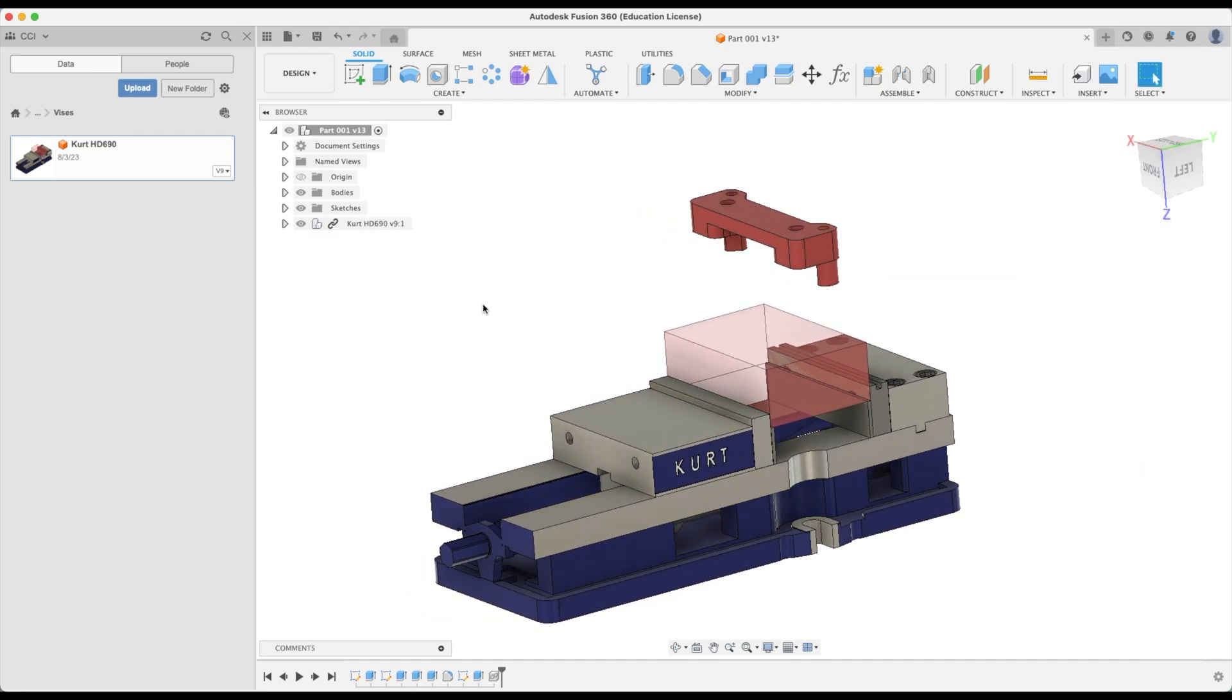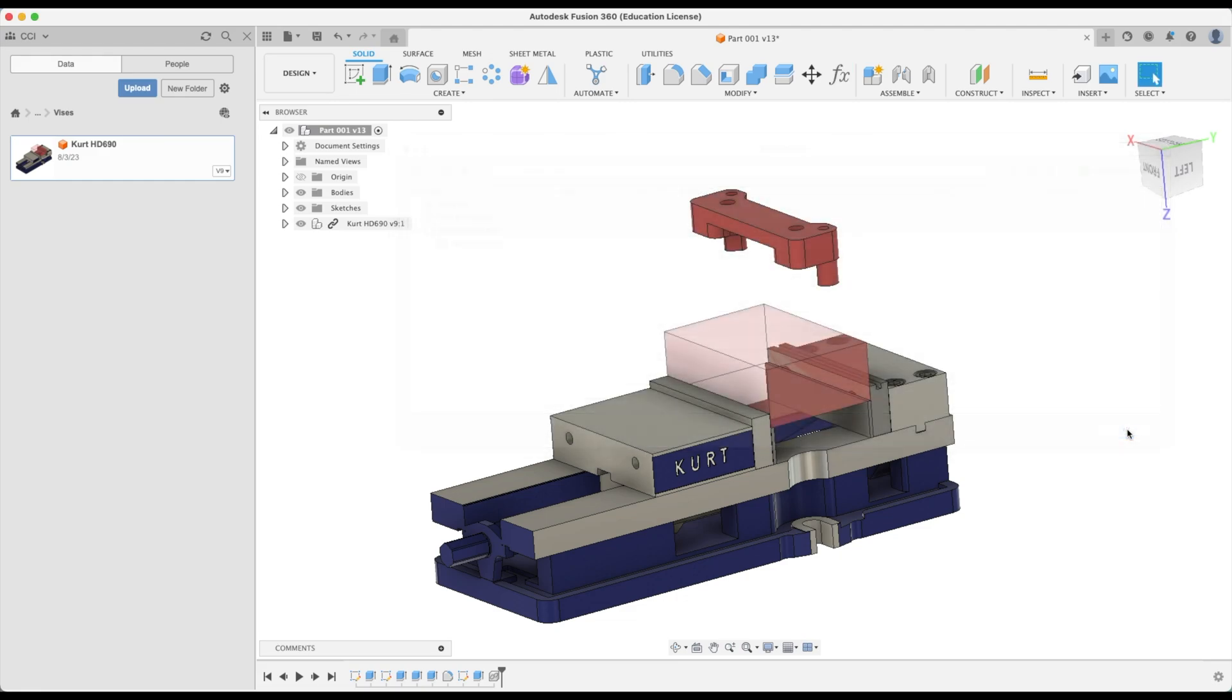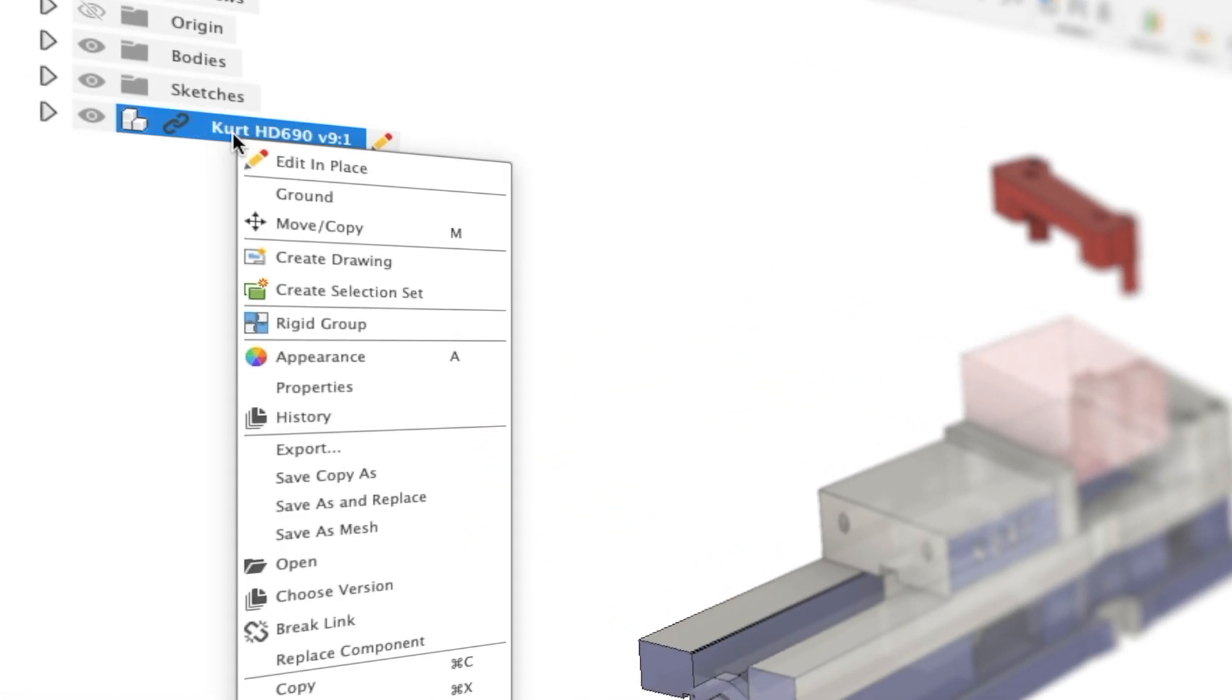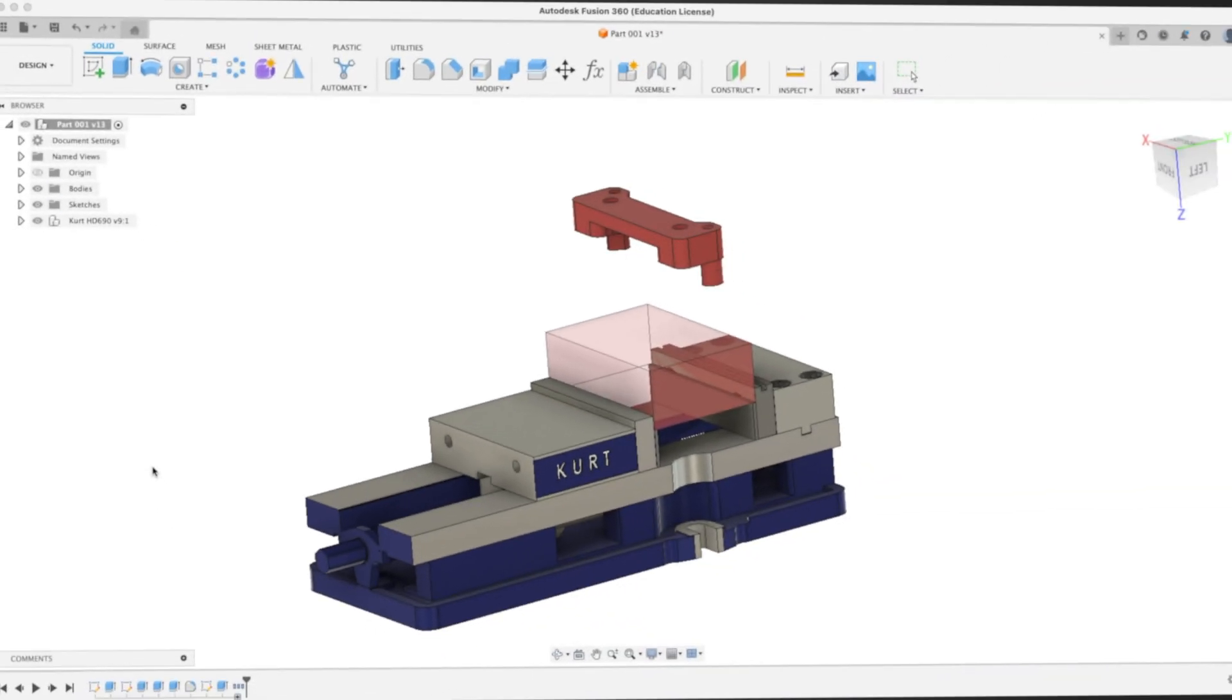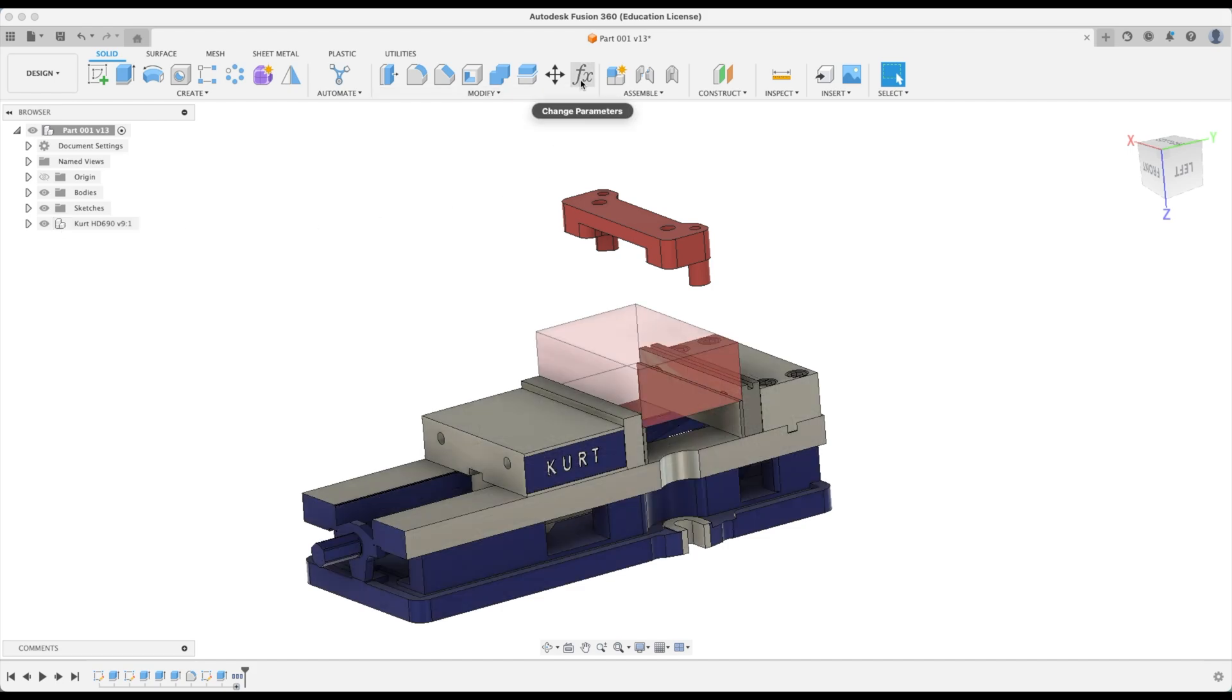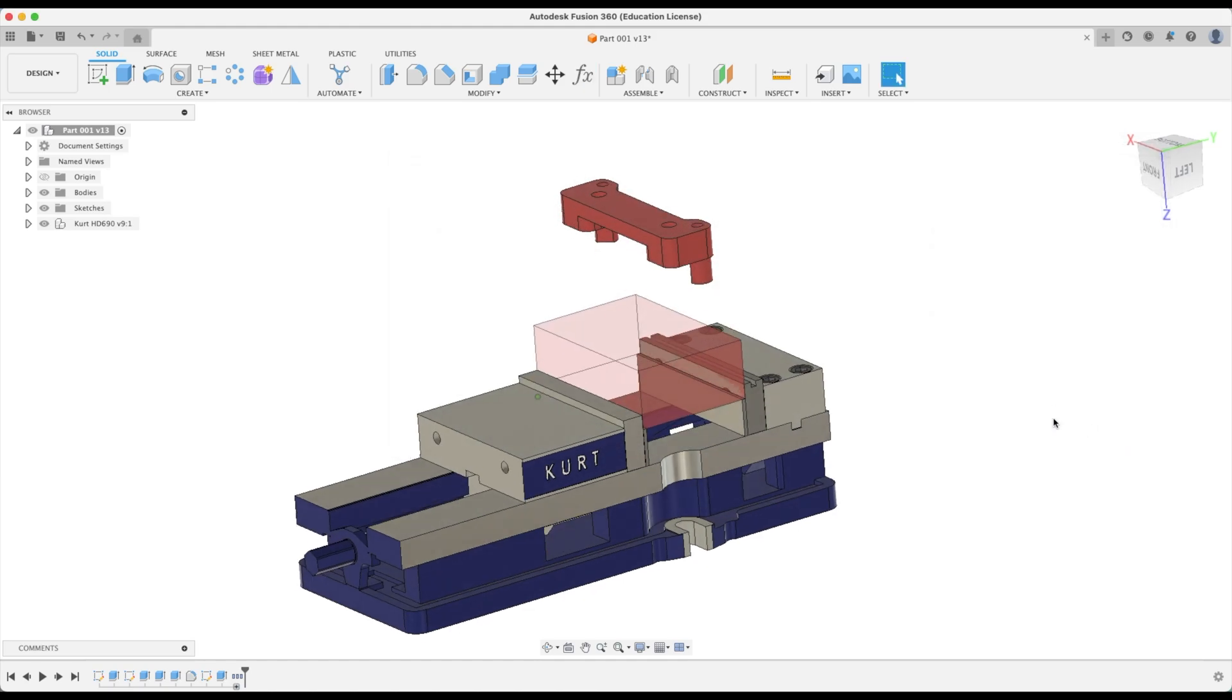Now at this point if we were to go to the change parameters window we would note that there are no parameters there. So what do we need to do? We need to right click on our vise and break link. As soon as we do that we can see there's no more linkage with our component. If we go back to our parameters there are all our parameters that we created when we made our parametric vise. That's perfect.